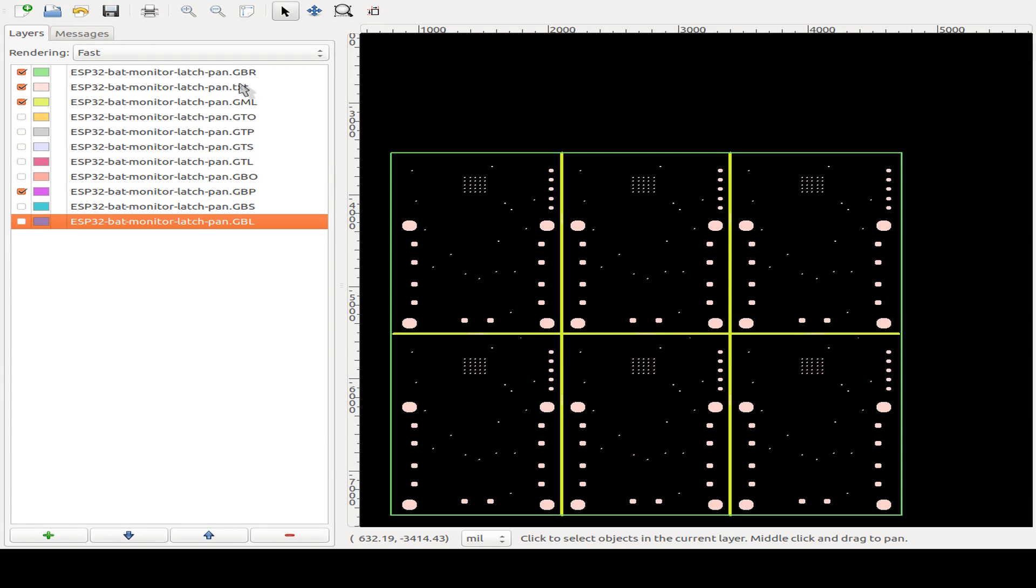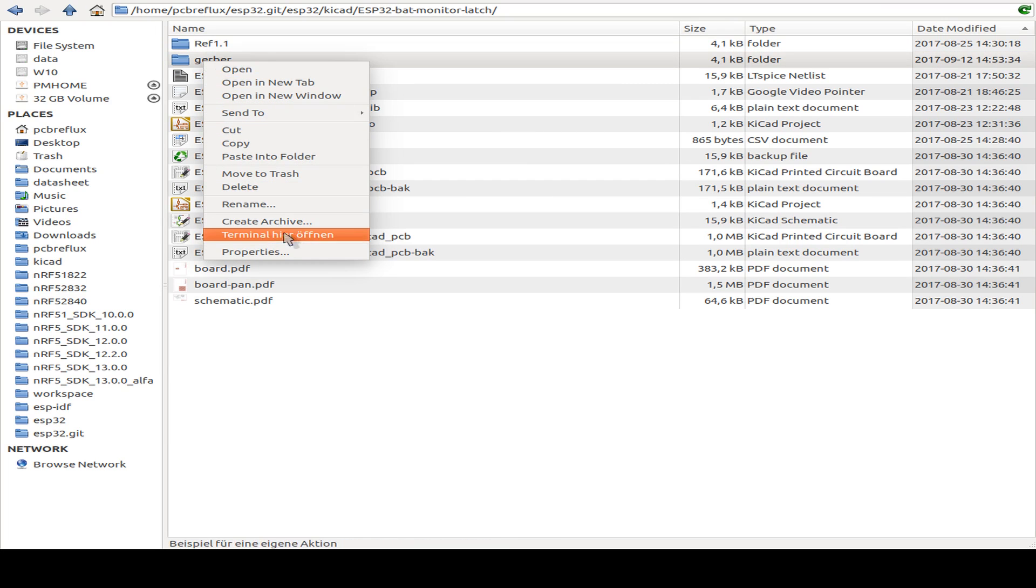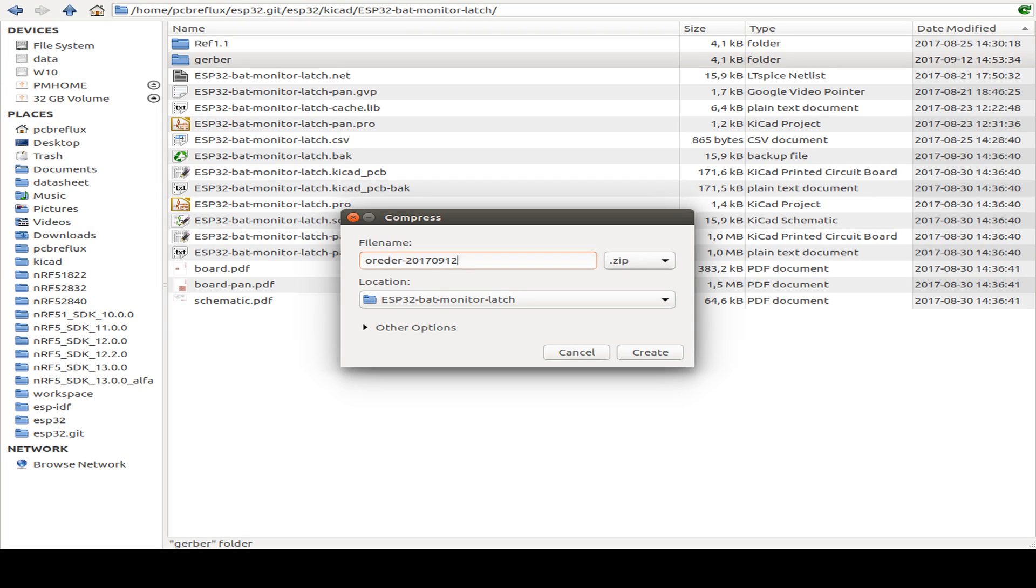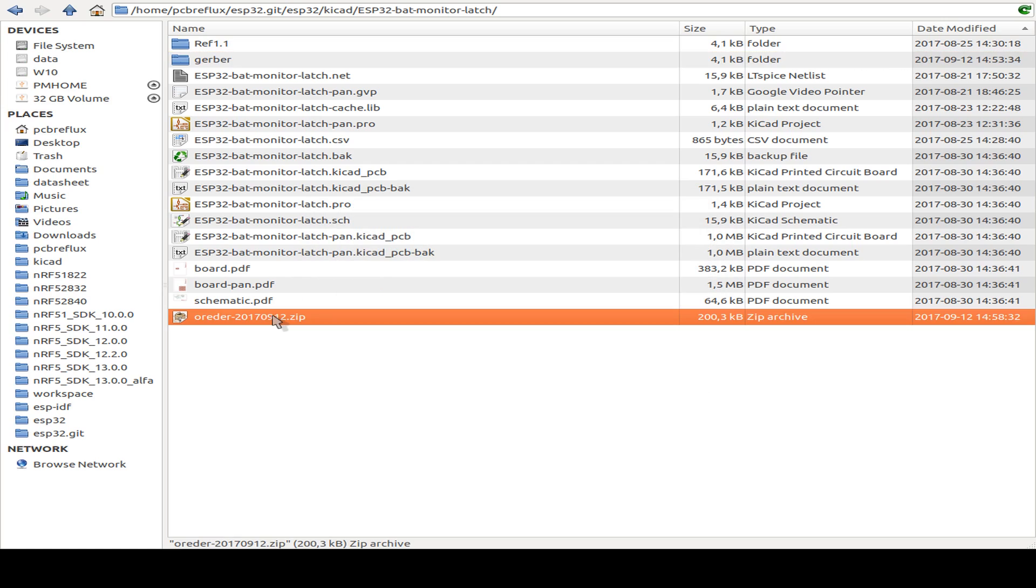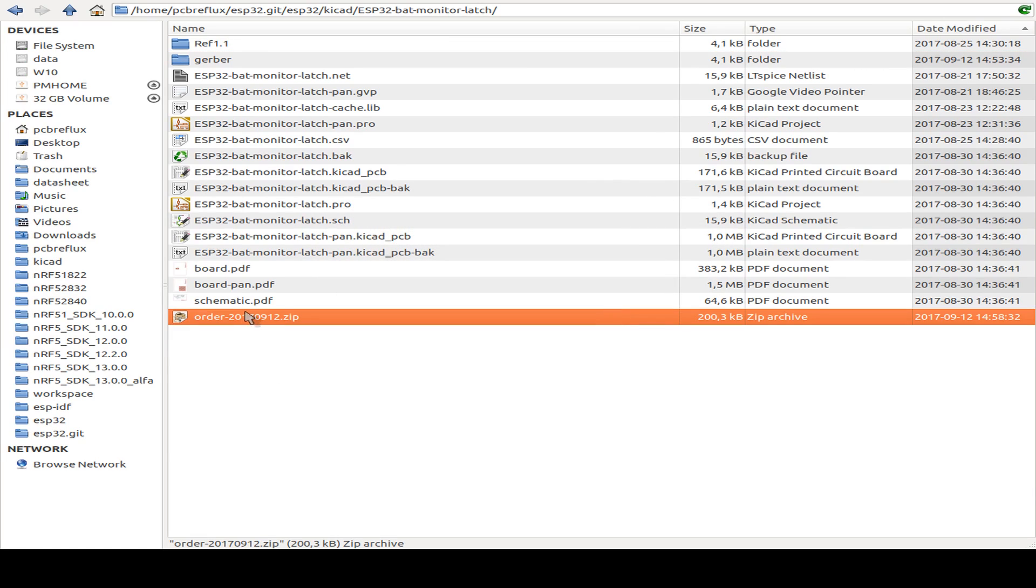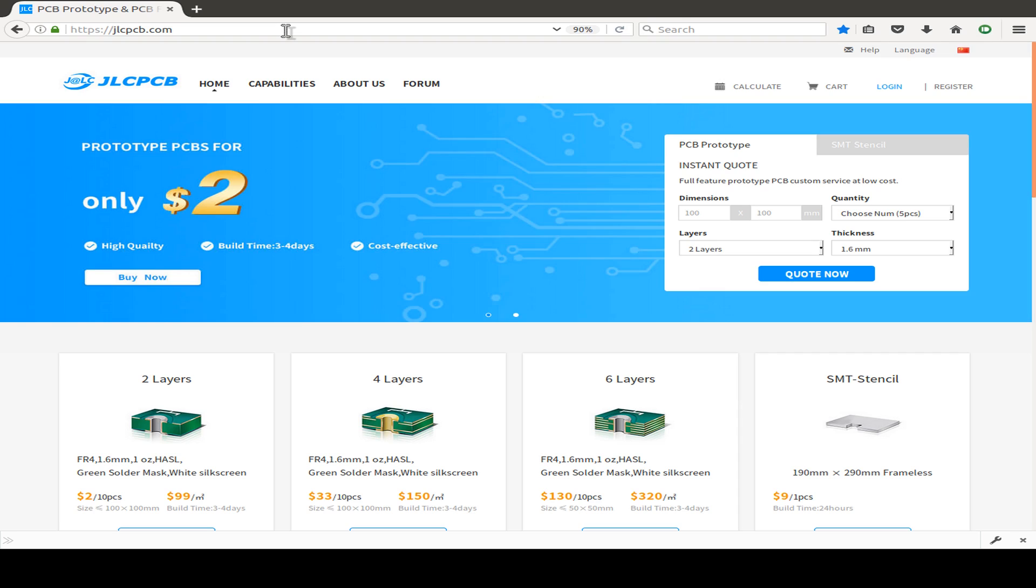Now we are ready for shipping. I take the whole Gerber file, create an archive, and call it whatever we want. I mostly do the order with the date from today, maybe 2017-09-12. Then we have a zip file, and we go to the manufacturer site.